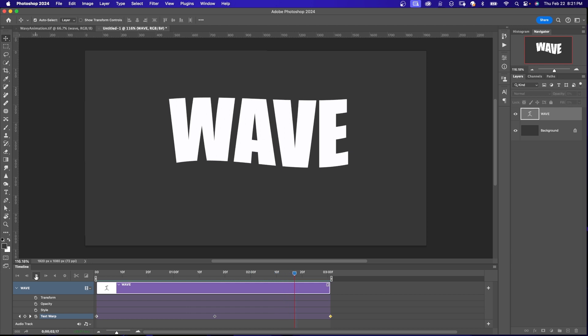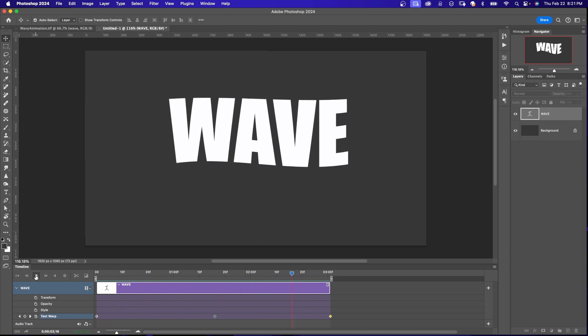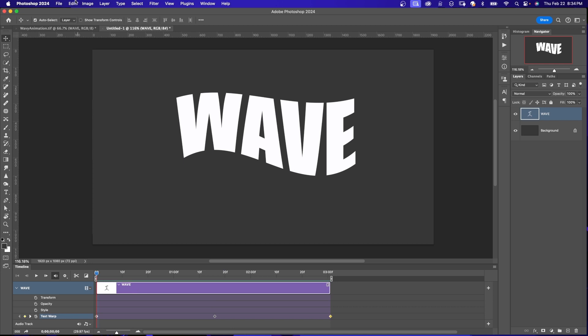So we've animated our wavy text effect. And by clicking on any of these keyframes and then moving them closer to each other or farther away will make your wave go faster or slower depending on the distance between the keyframes.